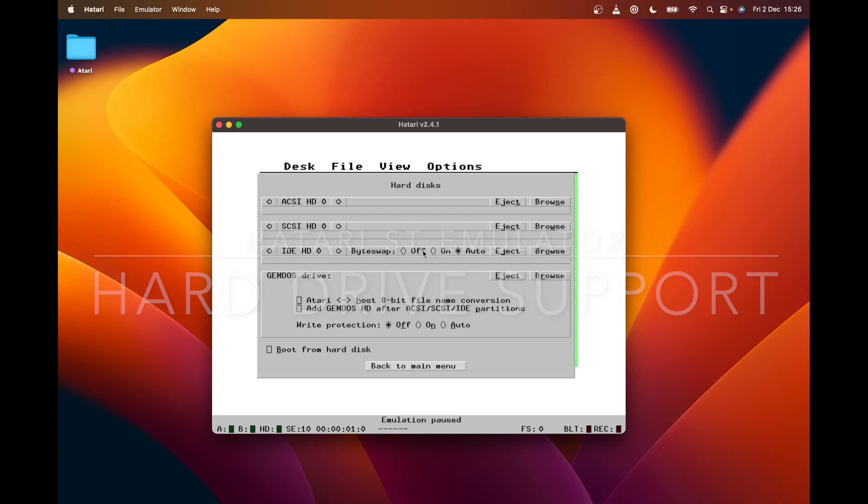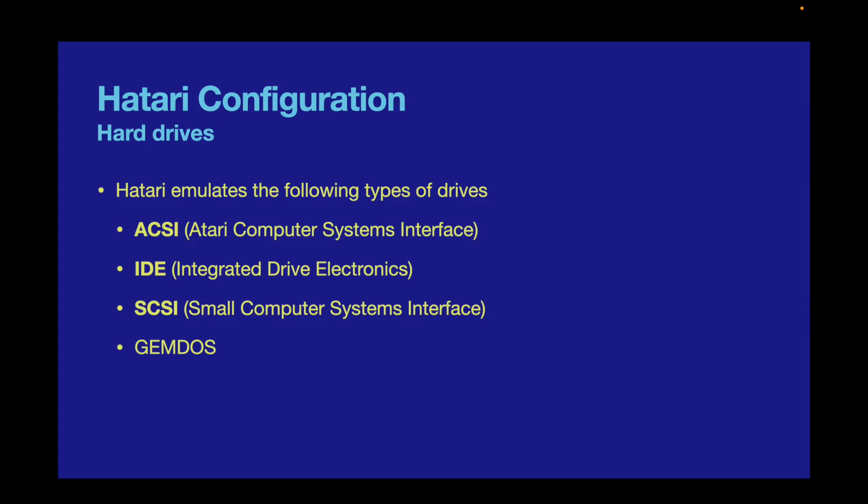Hi, today we're talking all things hard drive related for the Atari emulator. As you can see, there are a few options available. Hatari emulates four different types of hard drives: ACSI (Atari Computer Systems Interface), IDE (Integrated Drive Electronics), SCSI (Small Computer Systems Interface), and GEMDOS, which is an emulator-specific format.